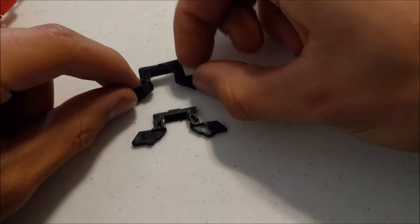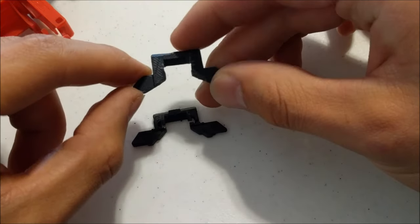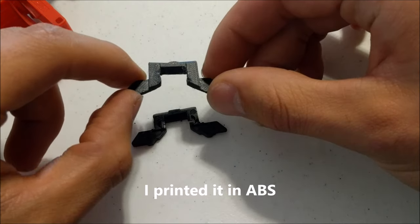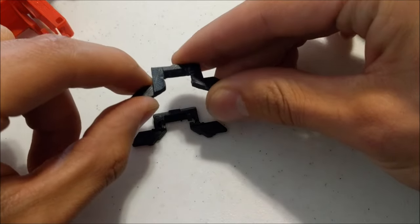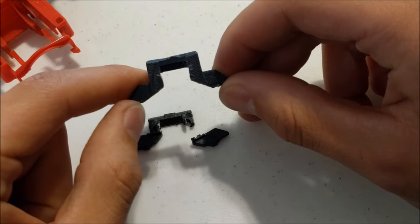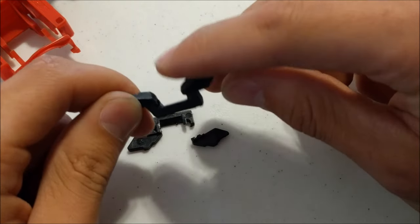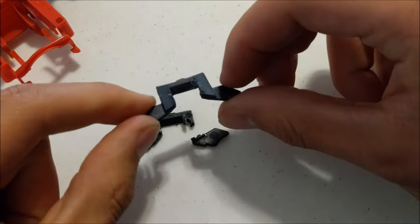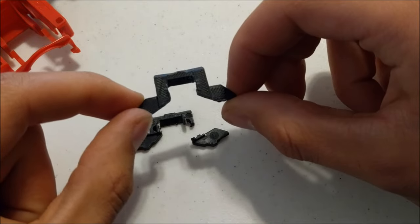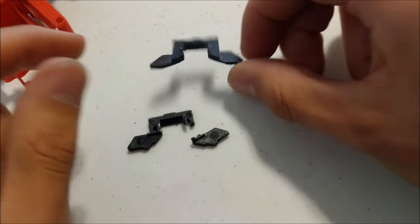Alright, so here's the printed part. I don't think this would work with PLA because PLA is pretty brittle. I just did a little bit of cleanup work here with a file. Filed it down. And so let's throw this thing together and make sure it works.